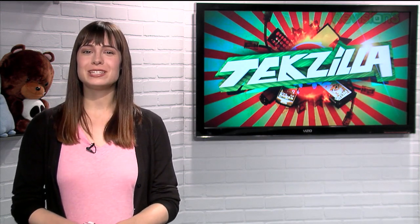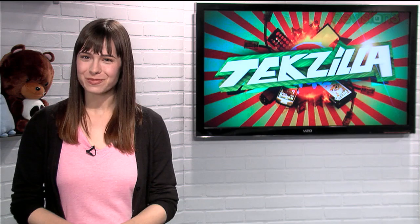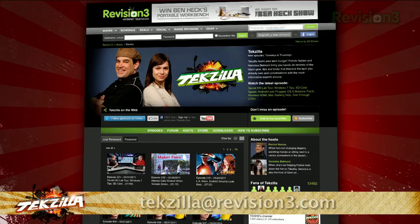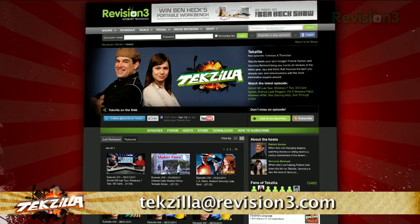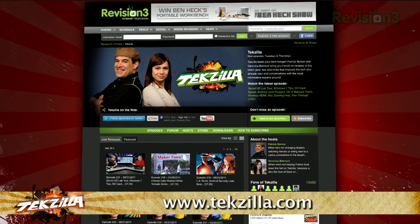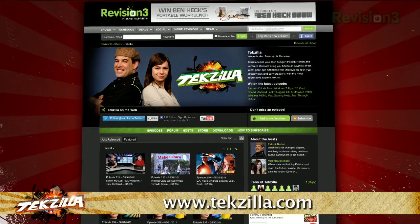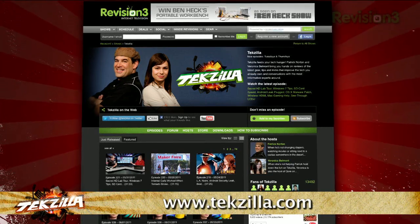Now if you have a tip you'd like to share with the world, let us know. Email us at texilla at revision3.com. And don't forget texilla.com. It's the place to find more tips, tricks, product reviews, and how-tos.